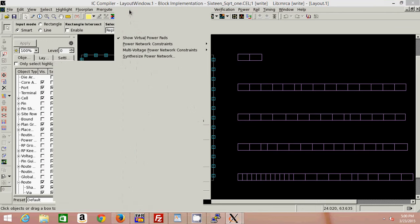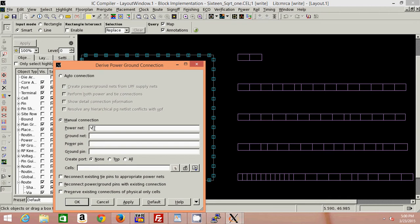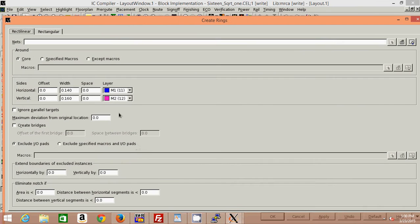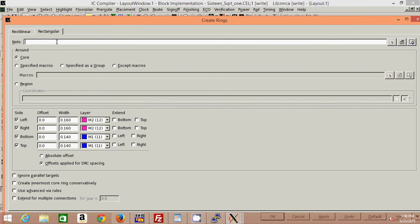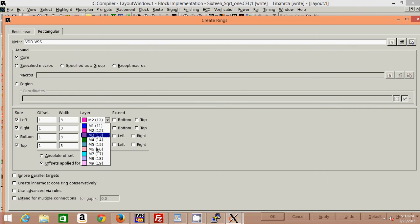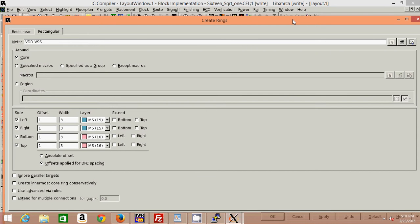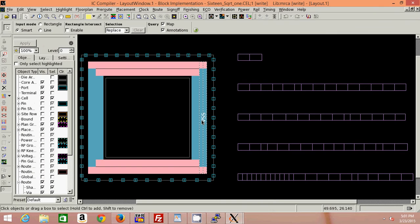After that I need to create VDD and VSS power rails. The next step is to create rings, under pre-route only. I'm creating rectangular rings for VDD and VSS. My offset is 1 micron between the two rails and the width for each rail is 3 micrometers. I'll be using Metal 5 and Metal 6 for VDD and VSS. They have been generated.